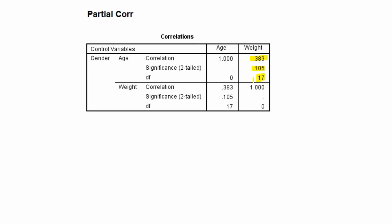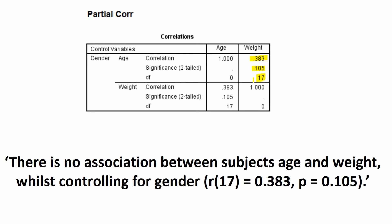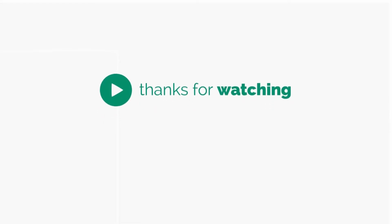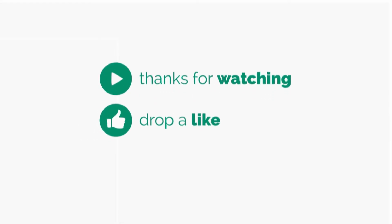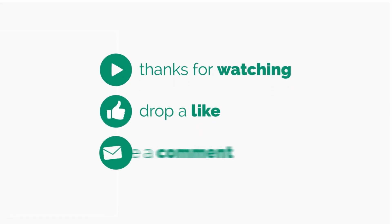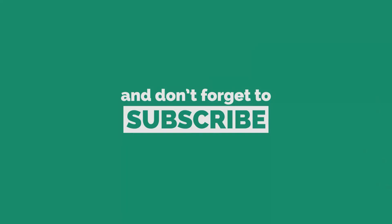To report this, you could write there is no association between subjects age and weight whilst controlling for gender. And in brackets, you would write the degrees of freedom, in this case 17, equals 0.383, which is the correlation coefficient, followed by the p-value, 0.105.